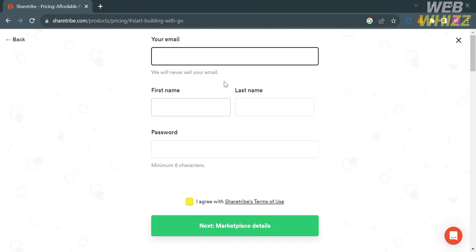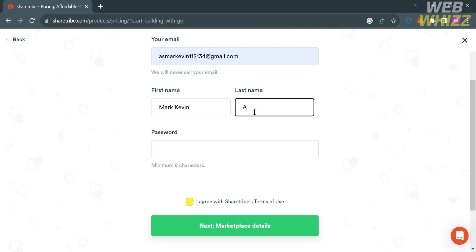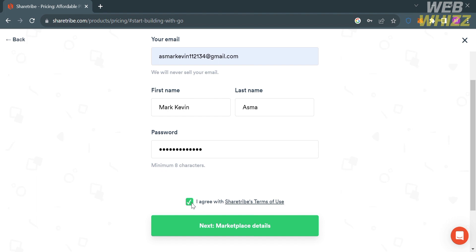From here all you need to do is fill out all of the required information including your email address, first name, last name, and generate your own password. Make sure that the password is a minimum of 8 characters. After that, check the boxes below to indicate that you agree to the terms and conditions of ShareTribe, then proceed by clicking the Next button.